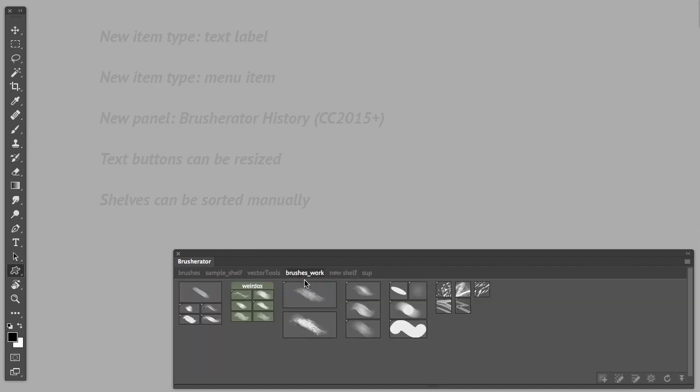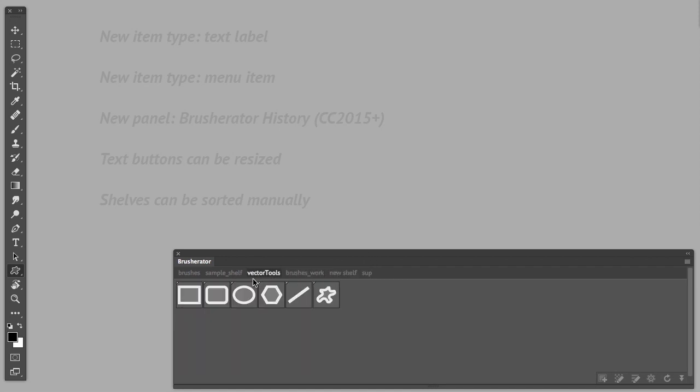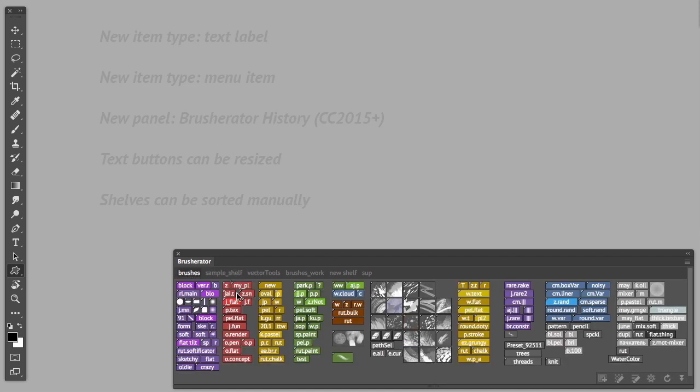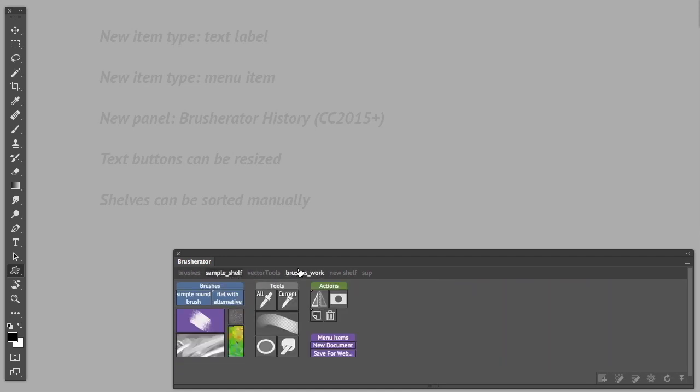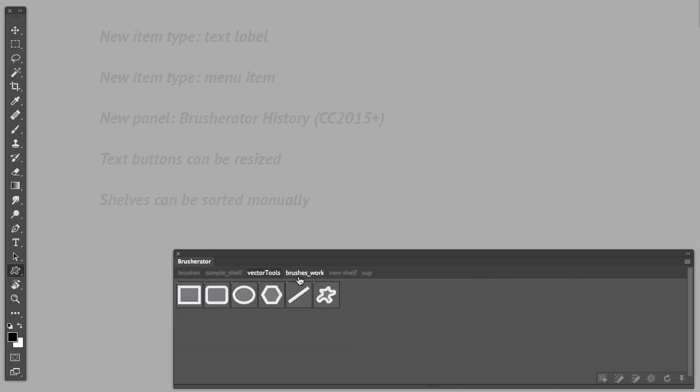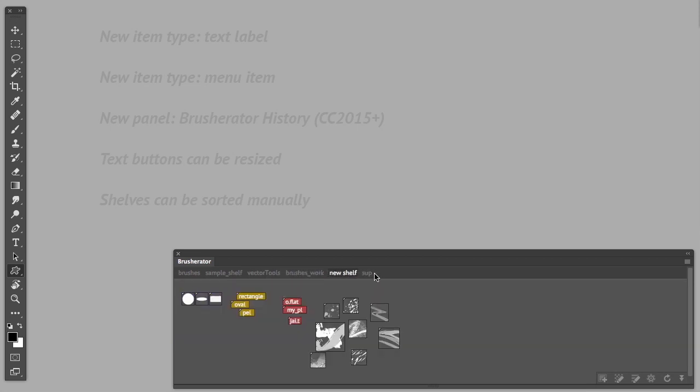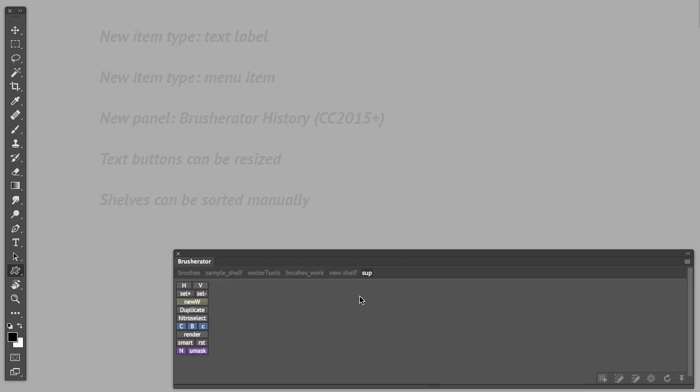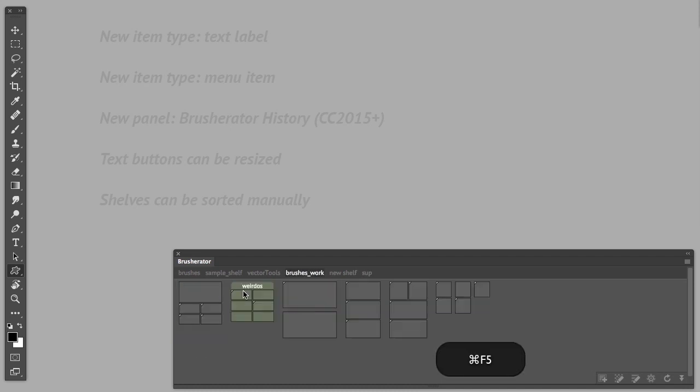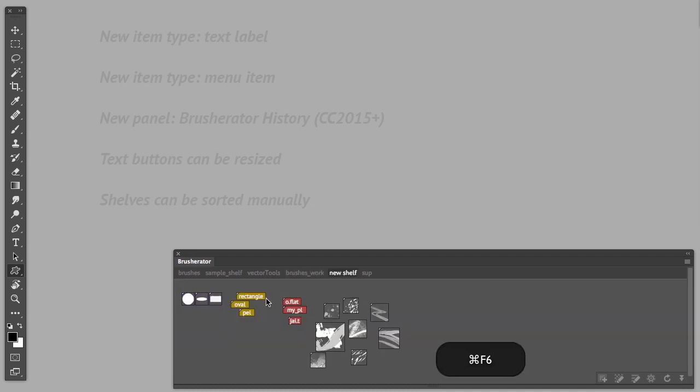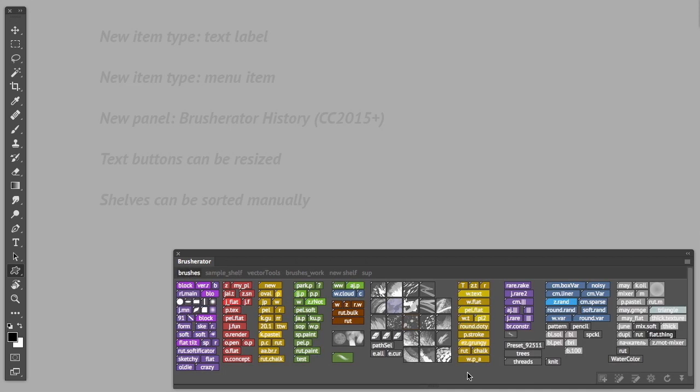The most noticeable thing is probably the speed improvements like switching between shelves, adding new buttons, removing buttons and editing them works much faster now than before. Switching shelves with hotkeys works almost instantly and even this shelf for example that has almost 200 icons loads very fast.